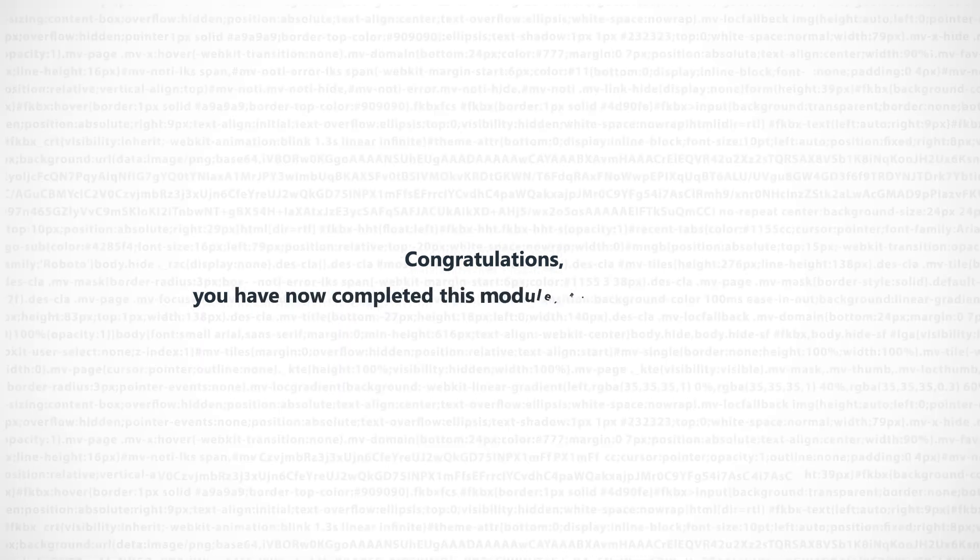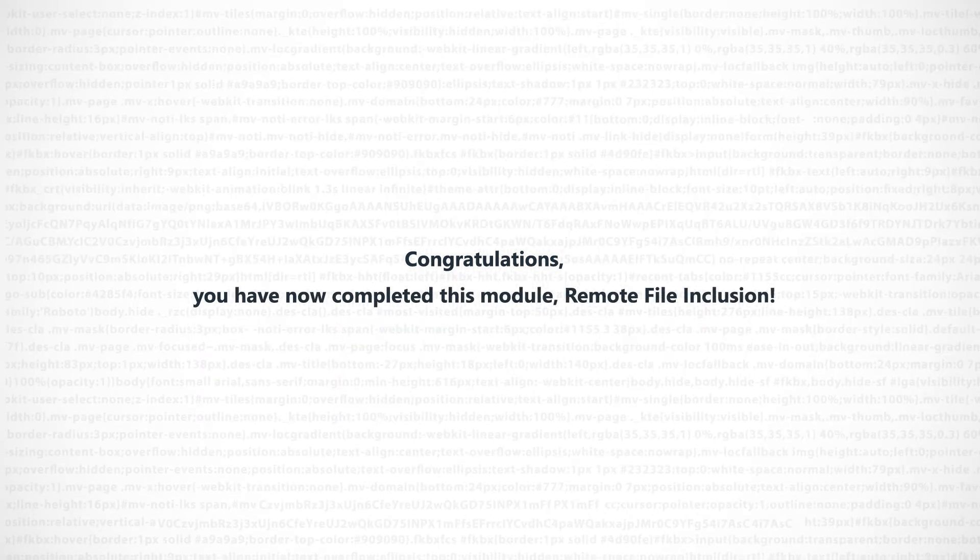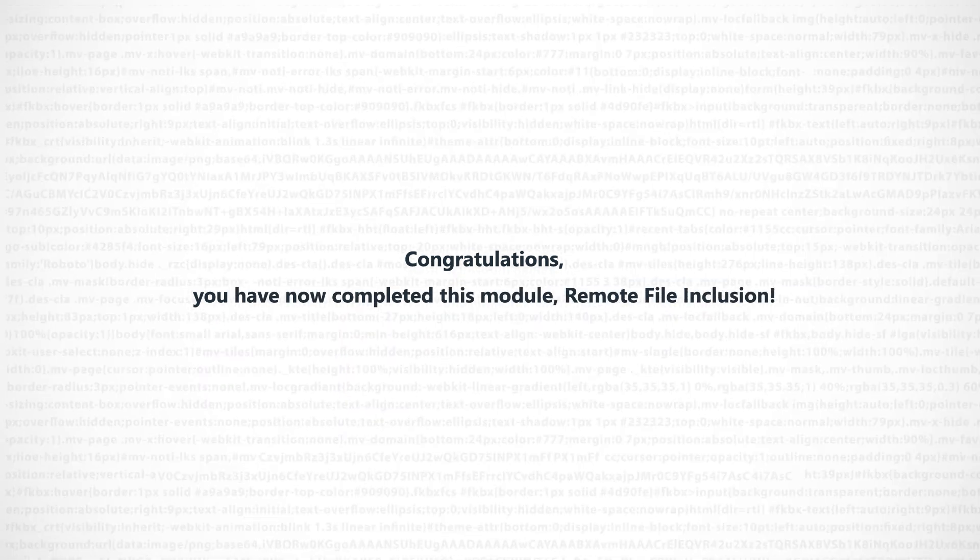Congratulations! You have now completed this module, Remote File Inclusion. Thank you.